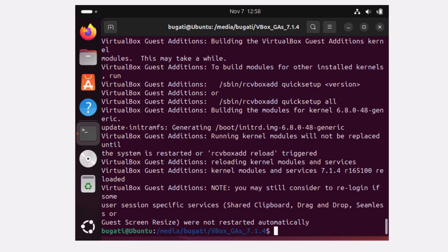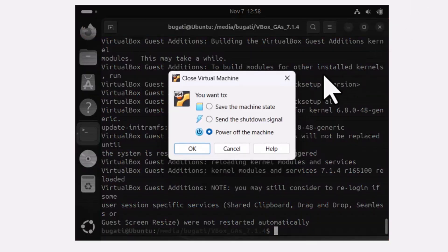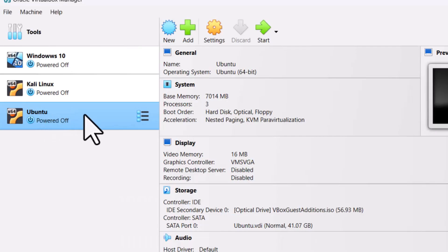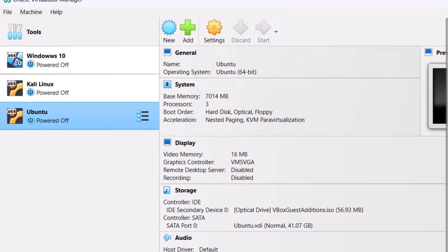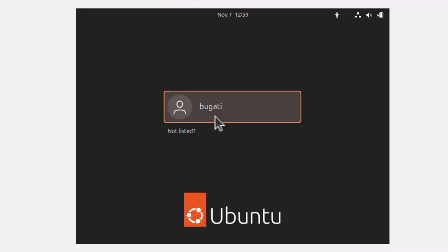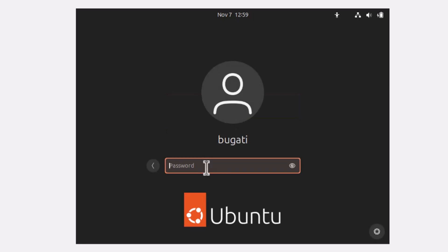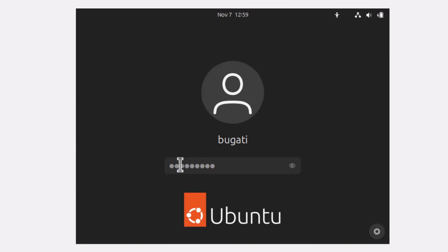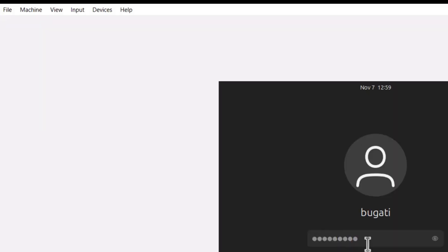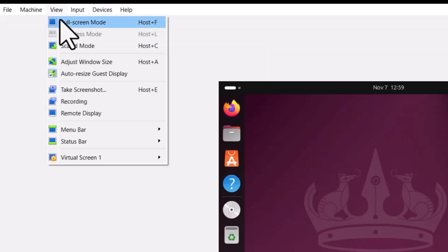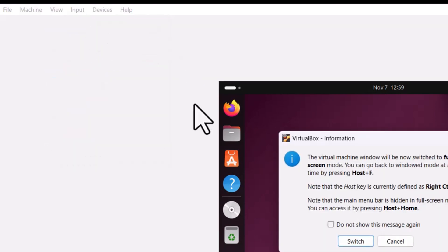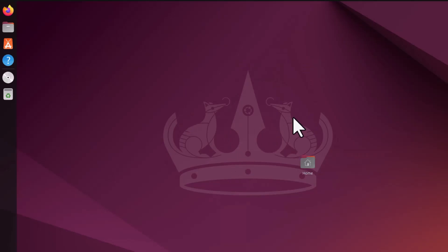First let's restart this virtual machine. Close it down. Make sure you have clicked on this virtual machine and at the top click on Start. Log in again — click on your name, type in your password, and hit Enter. Now at the top where it says View, select Full Screen Mode and click on Switch. Ubuntu is now installed and available in full screen mode.